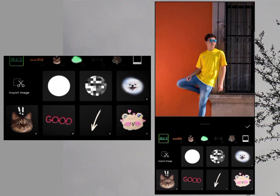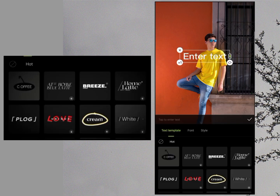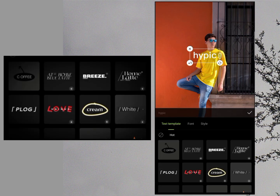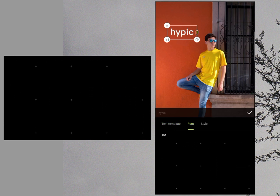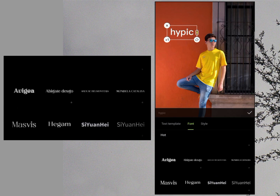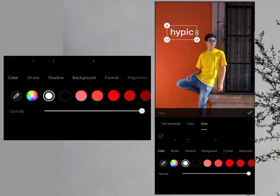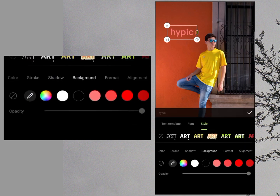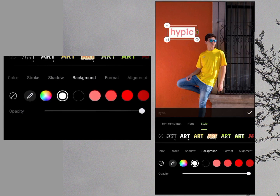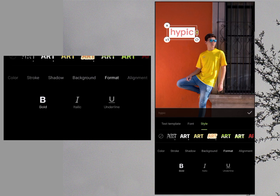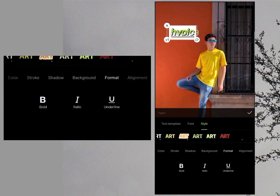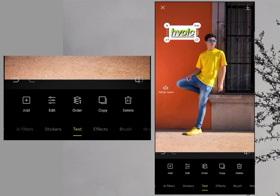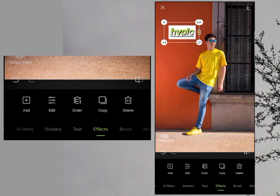Then we have the Sticker option — there are many different stickers available, and you can also import an image as a sticker. After stickers, there is a Text option. You can add text, like the name of a photo editor, and choose from many different fonts. You can change the style, color, add stroke, shadow, or a background color. In Format, you can make text bold, italic, add underline, and apply various text effects. Once text is added, you can copy, reorder, and edit it further.